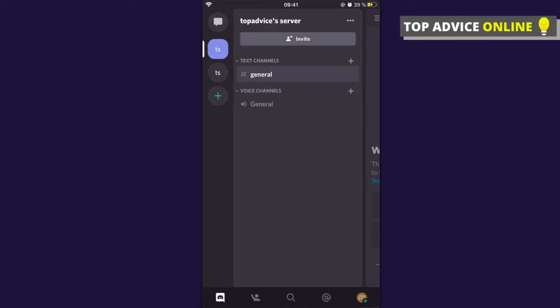First, I will show you how you can turn off server notifications. Select the server that you want to mute, and then as you can see here, once you select the server there is on the top right three little dots. You need to press on these.